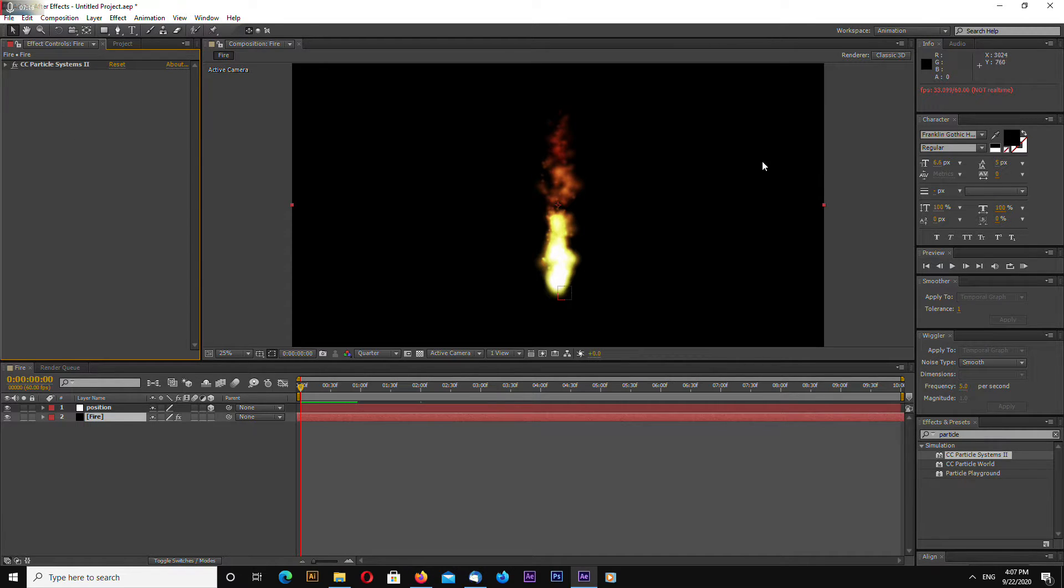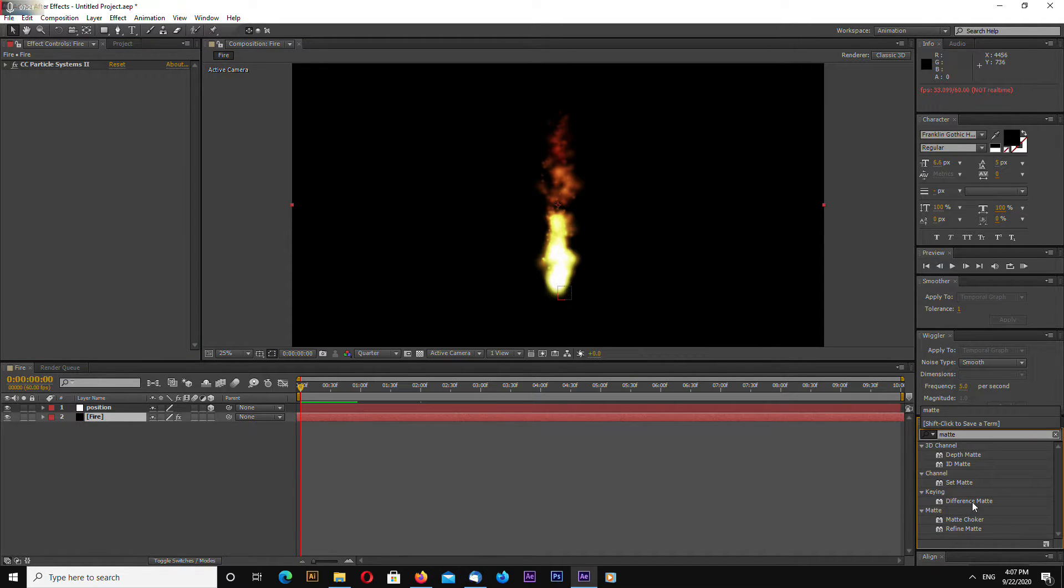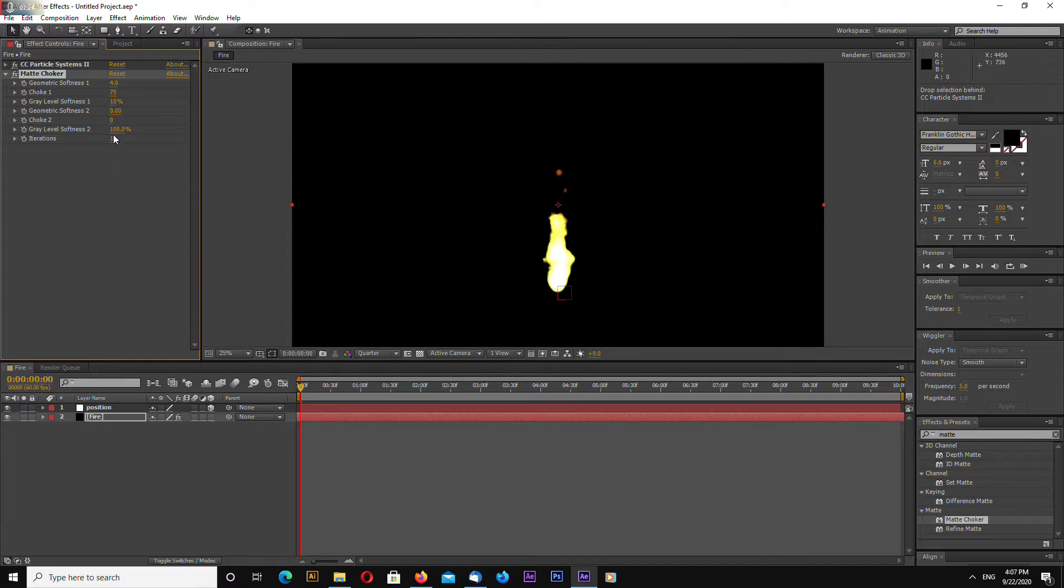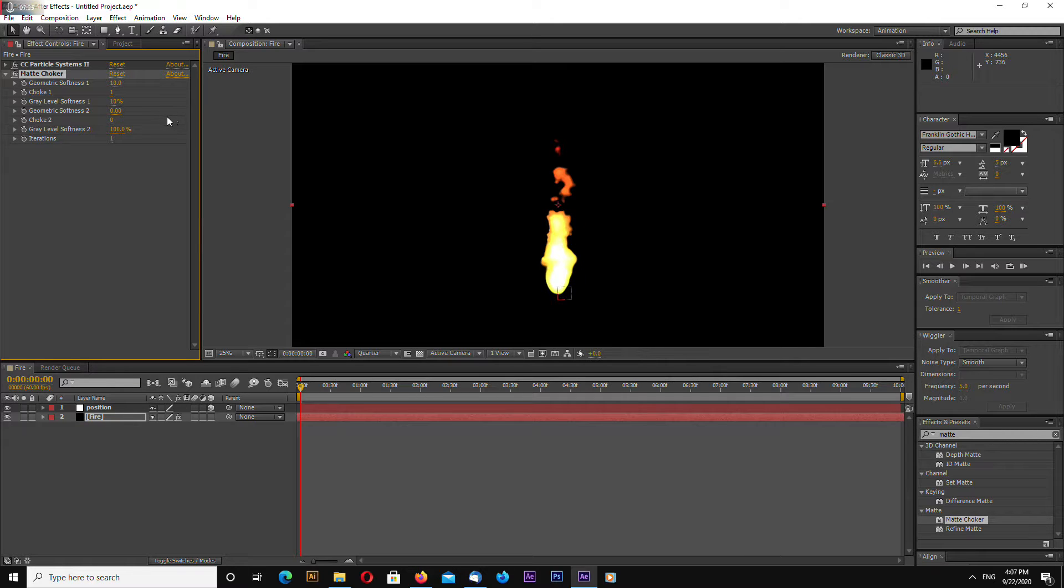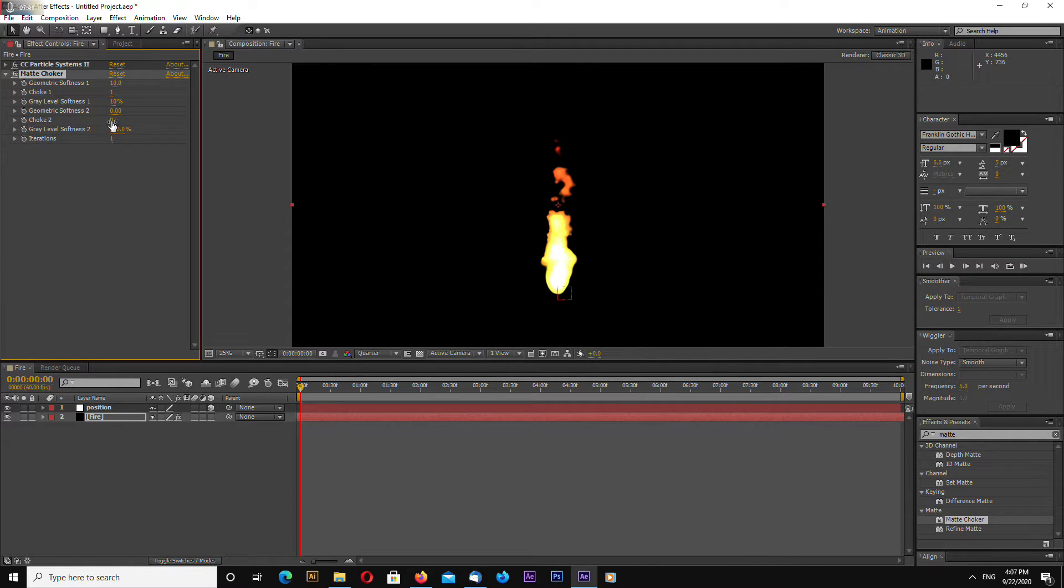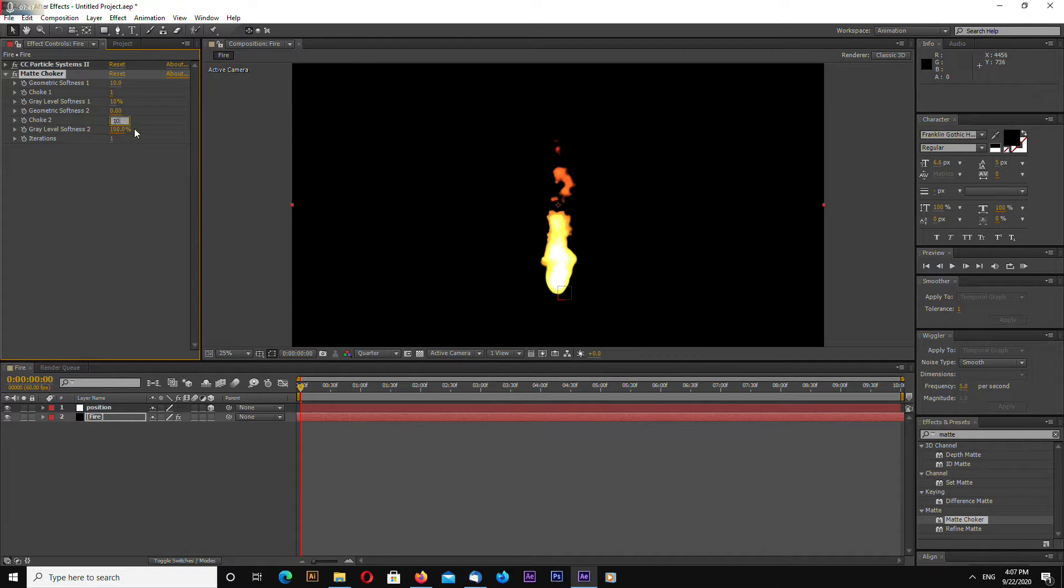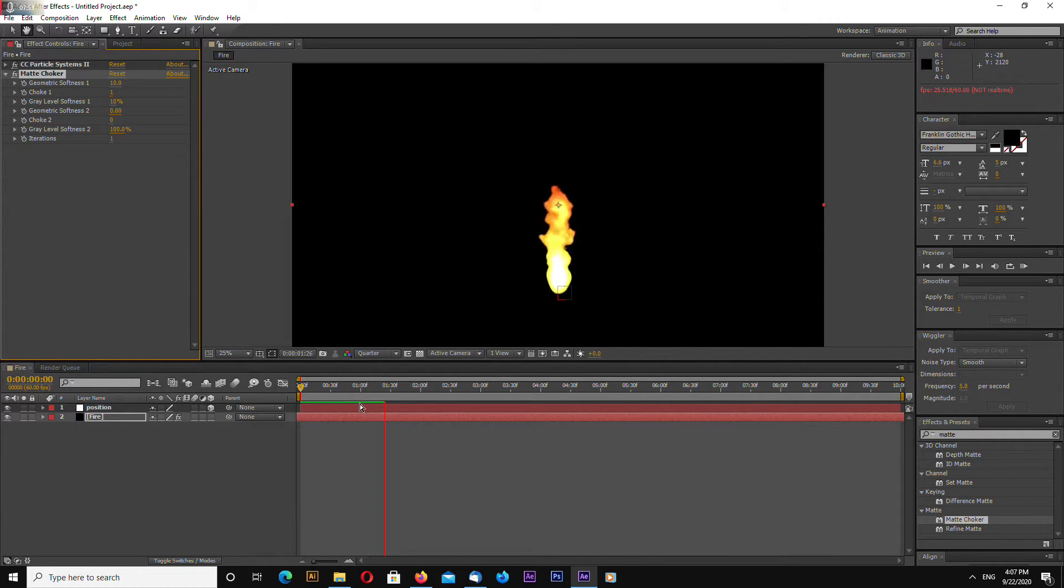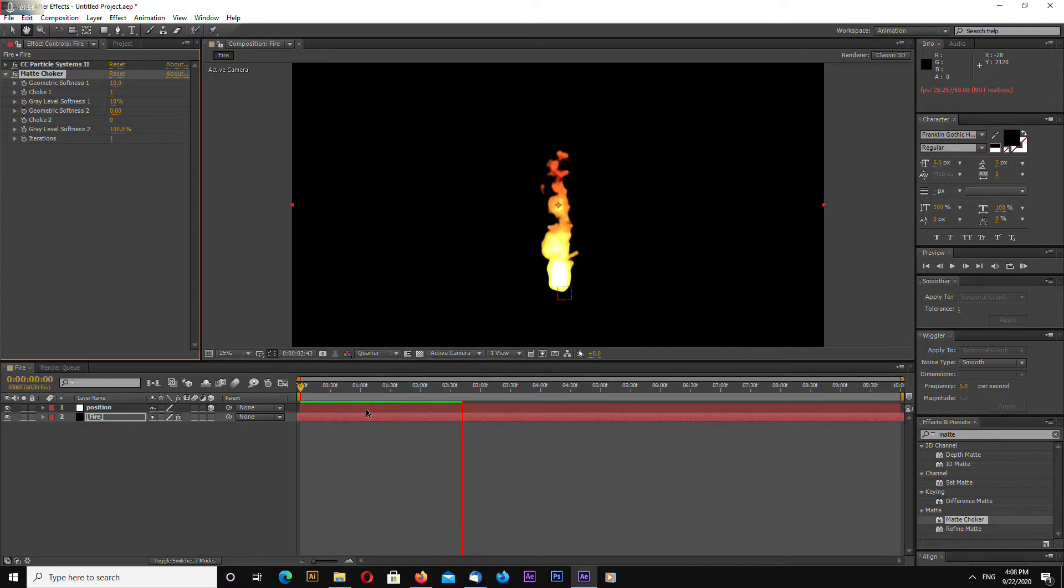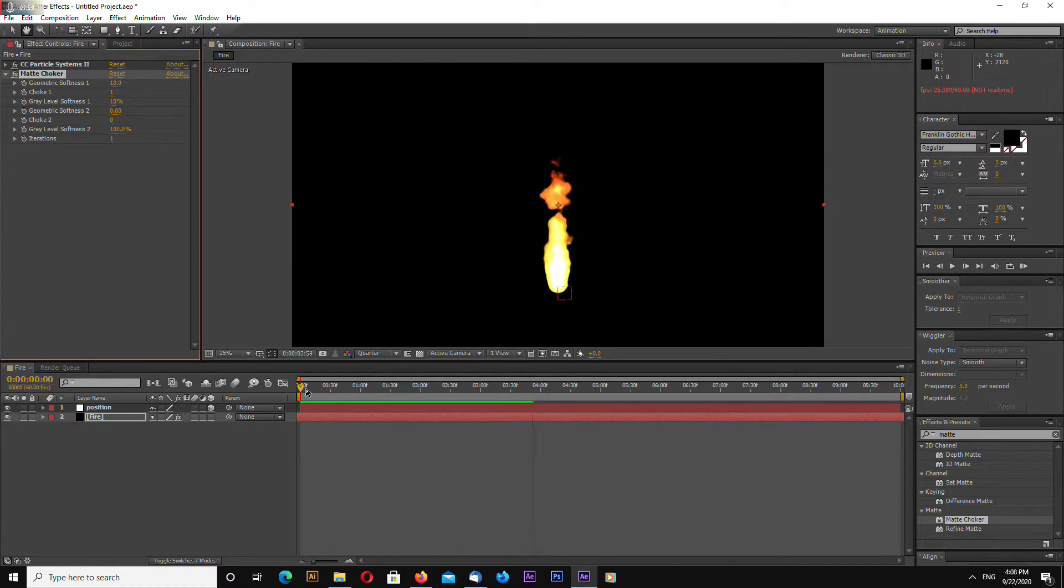Okay. Now let's search in effects and presets. Matte choker. Let's add it here. Let's change to 10. Geometric softness. Choke 1 will be 1. And let's leave this. Choke 2 will be maybe 10. Doesn't matter. Doesn't change anything. Looks like cartoonish fire now.